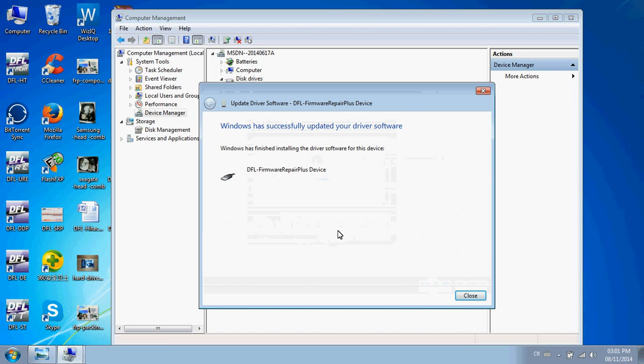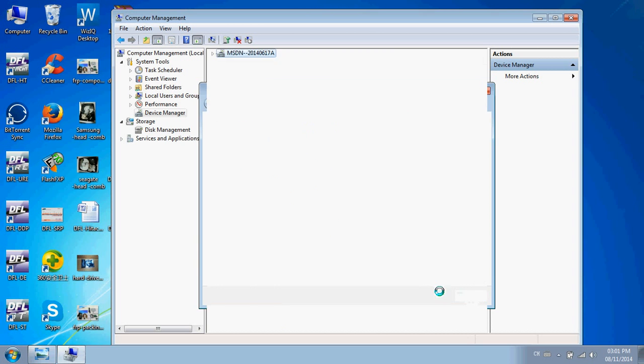After the driver has been installed successfully for the DFL FRP, under the Universal Serial Bus controllers, you will find the DFL FRP device. This means the driver has been installed successfully.